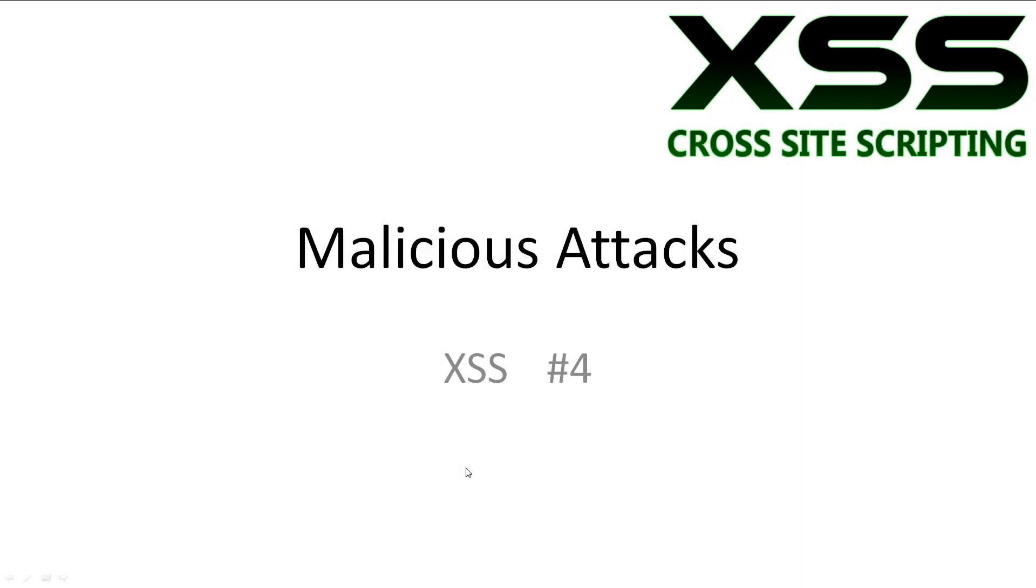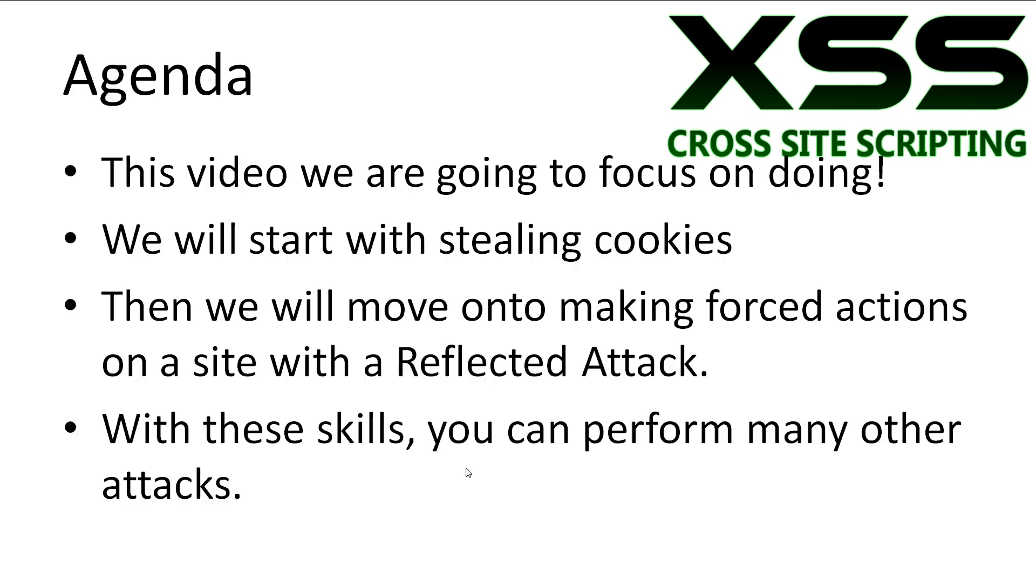Welcome to XSS tutorial number 4, Malicious Attacks. In this video we'll be looking at a couple of attacks that we can practice on our test site. Every video will have all slideshows and code available in the description. The focus for this video is on doing, so we're going to look at two common malicious attacks with cross-site scripting.